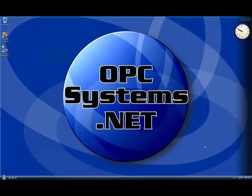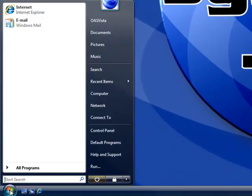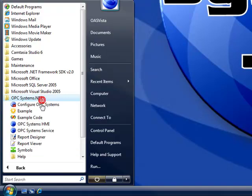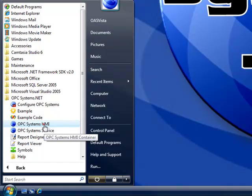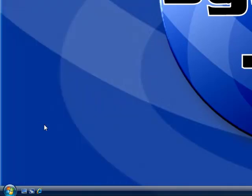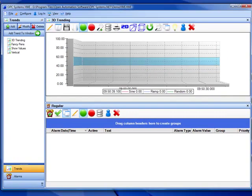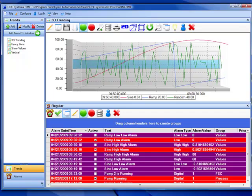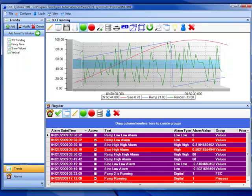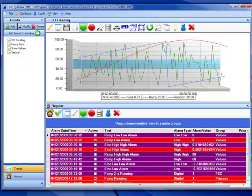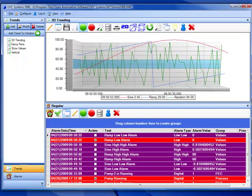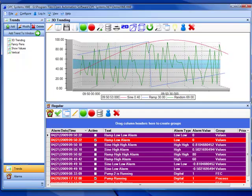After you install the opcsystems.net software it runs a demo tag configuration that we can use to explore some of the trending features. Let's run the OPC Systems HMI container found under the program group opcsystems.net. This is a free-to-use application that you can use to deploy local and remote trend windows in your configuration, and you don't have to use Microsoft Visual Studio to create the trend windows.